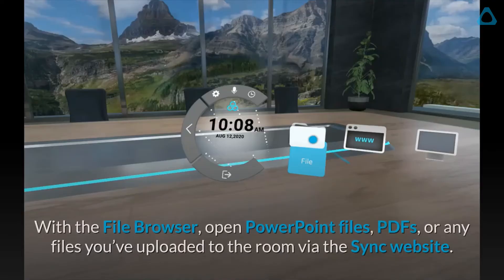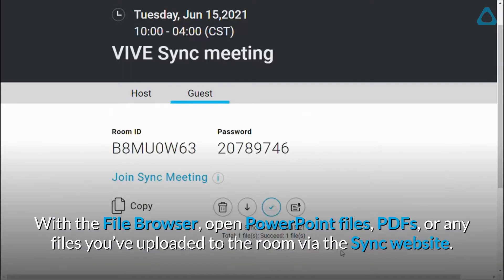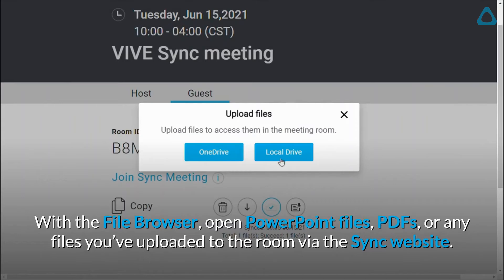With the file browser, open PowerPoint files, PDFs, or any files you've uploaded to the room via the Sync website.